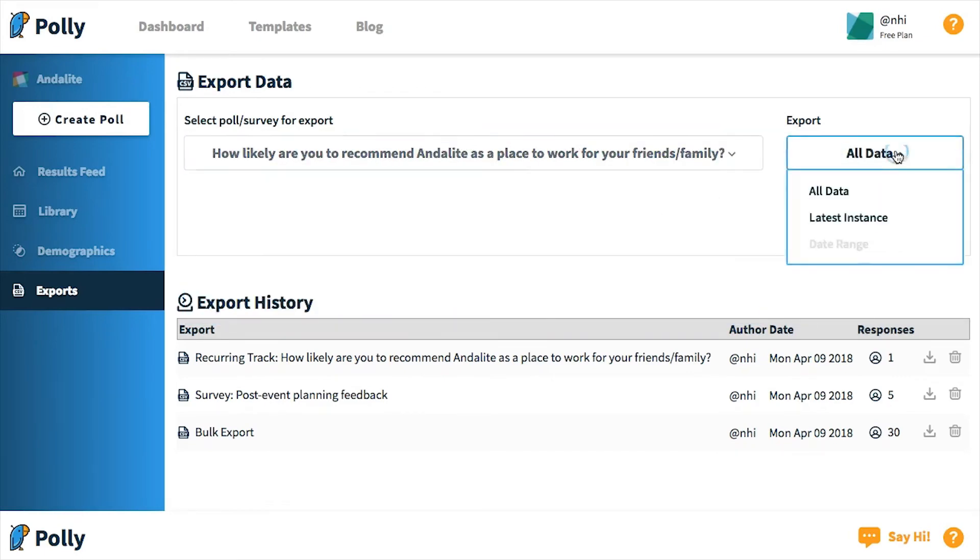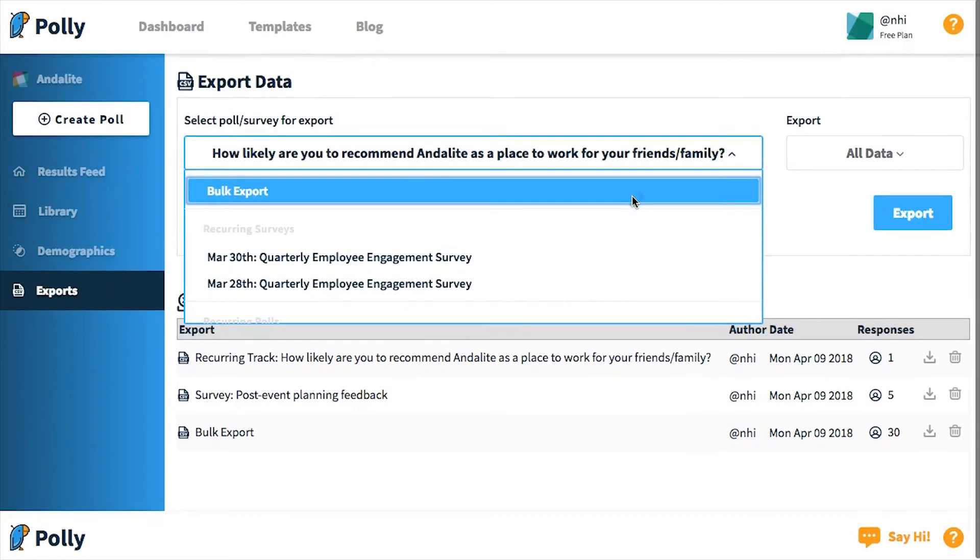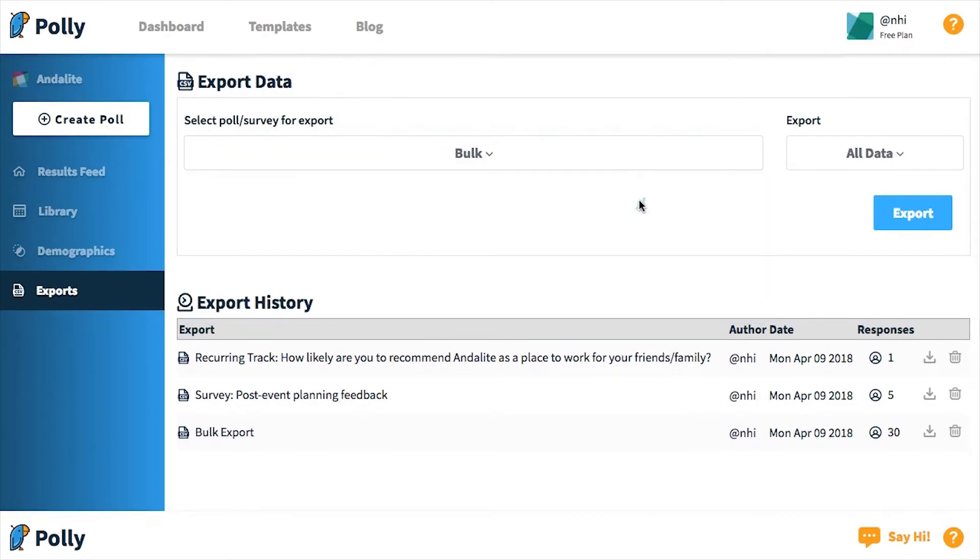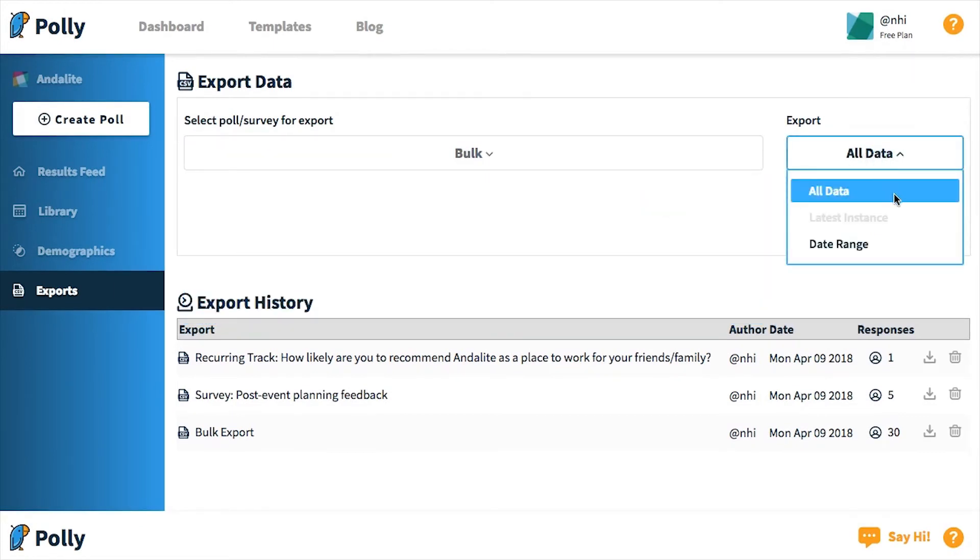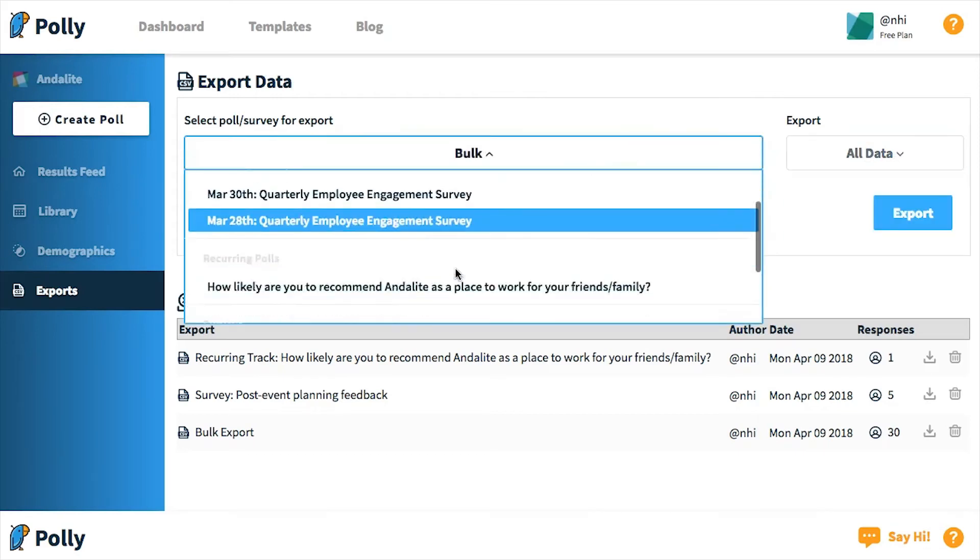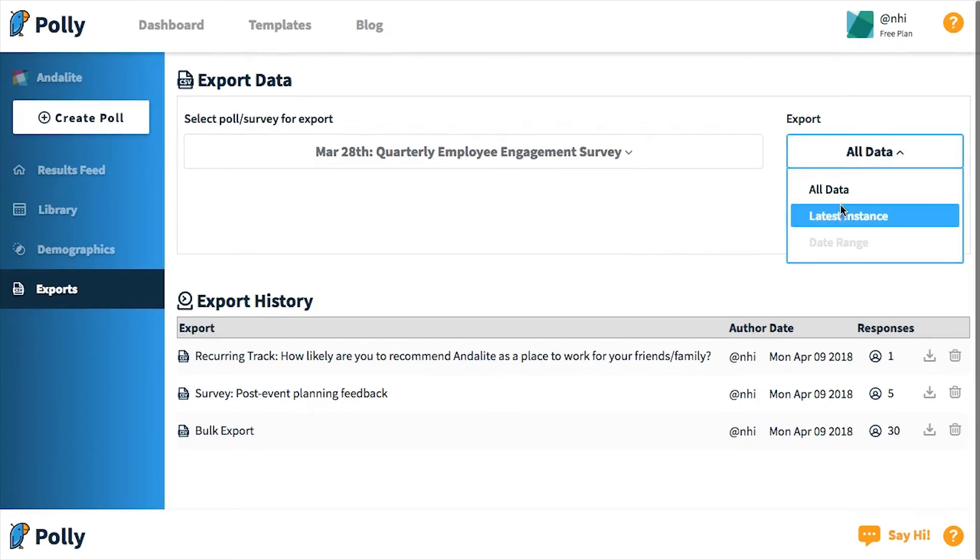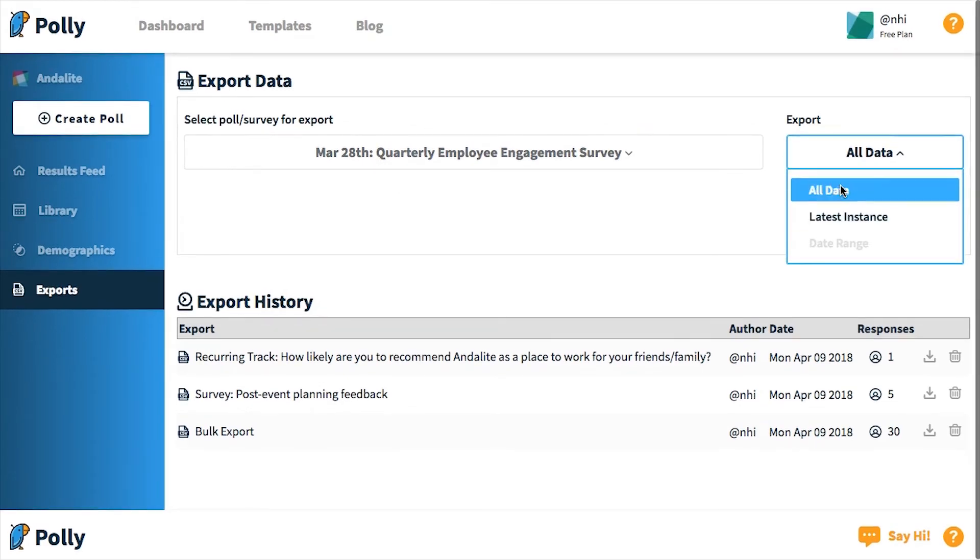As an example, the first option under the drop-down is a bulk export. If I select that, I can see that I can only do all data or by date range. If I select a recurring poll or survey, I can choose between this instance or all data, which will export the entire series.